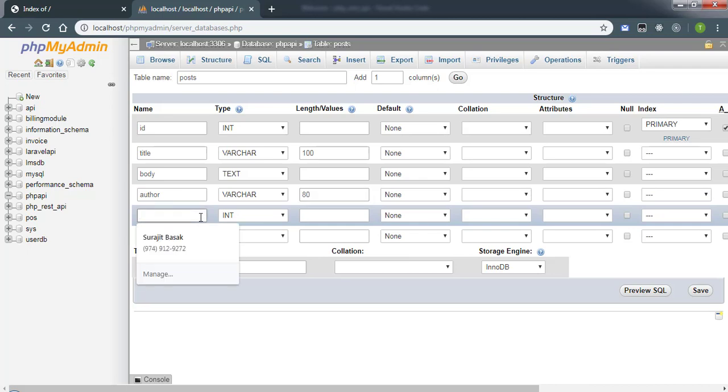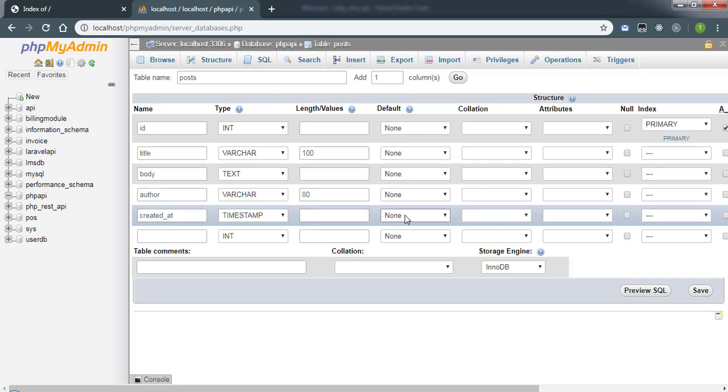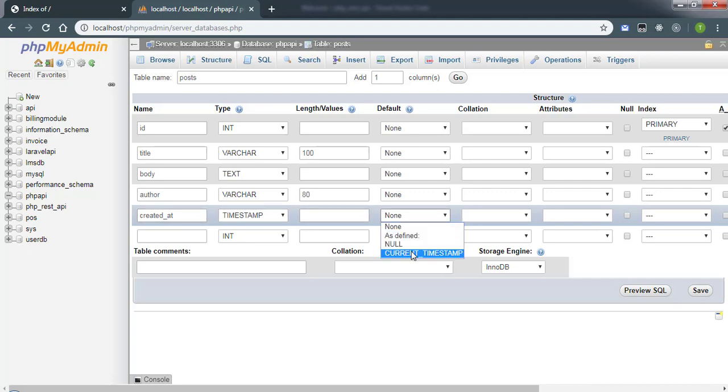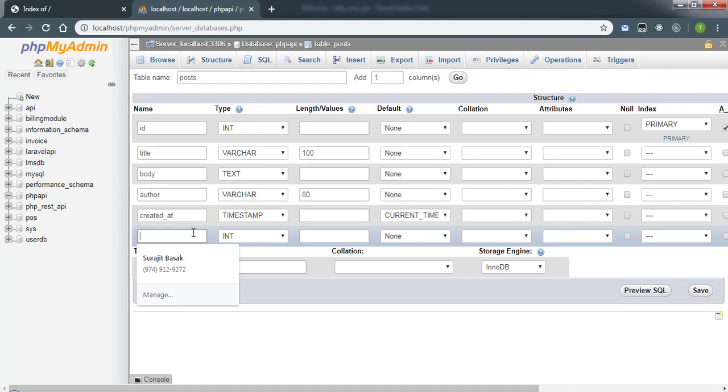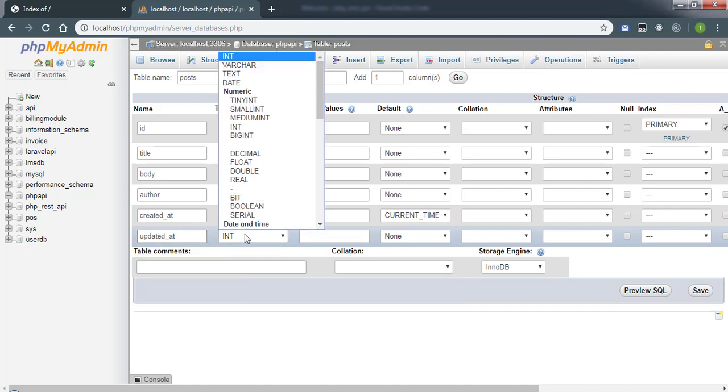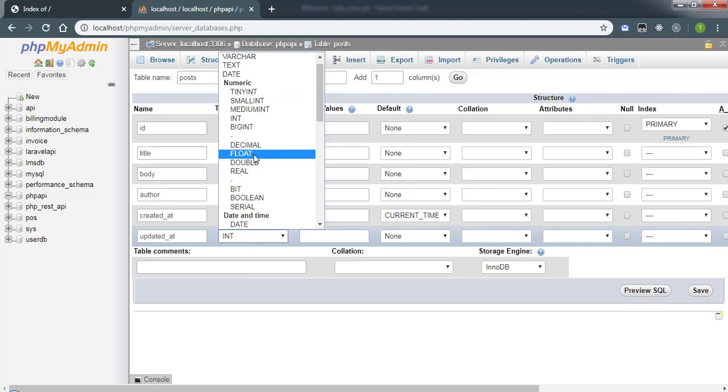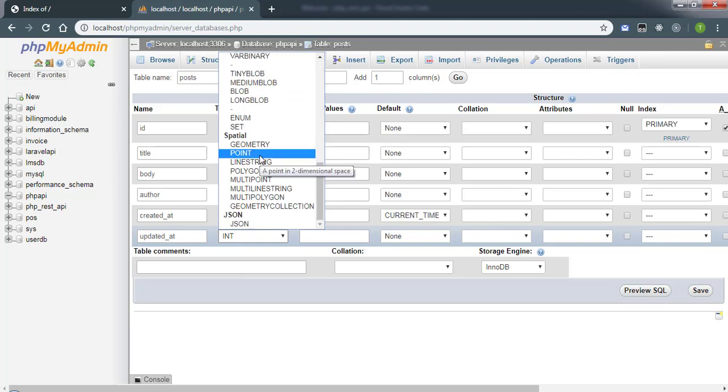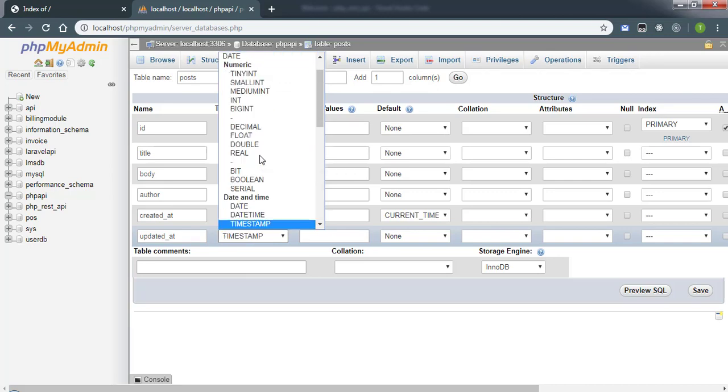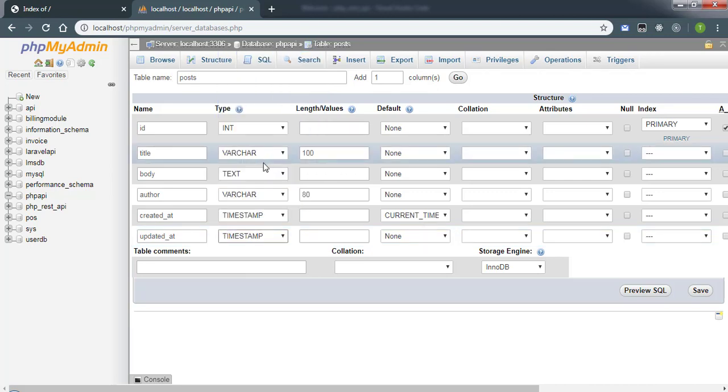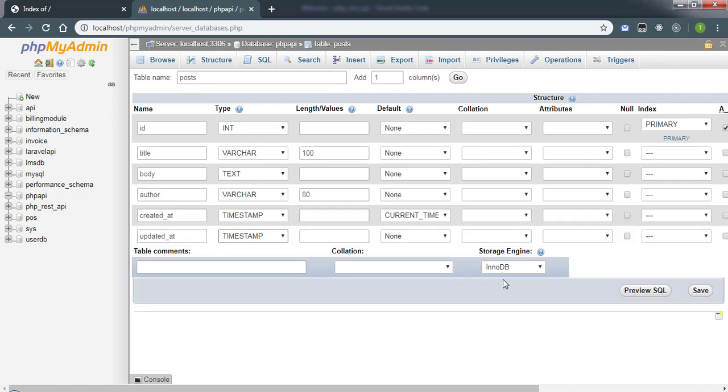Then the next one will be created_at, and this will be timestamp, and by default it is going to create the current timestamp. Then we will create another column that is updated_at, and we will not give it a default value which is a timestamp, because when we create a post it shouldn't update automatically.